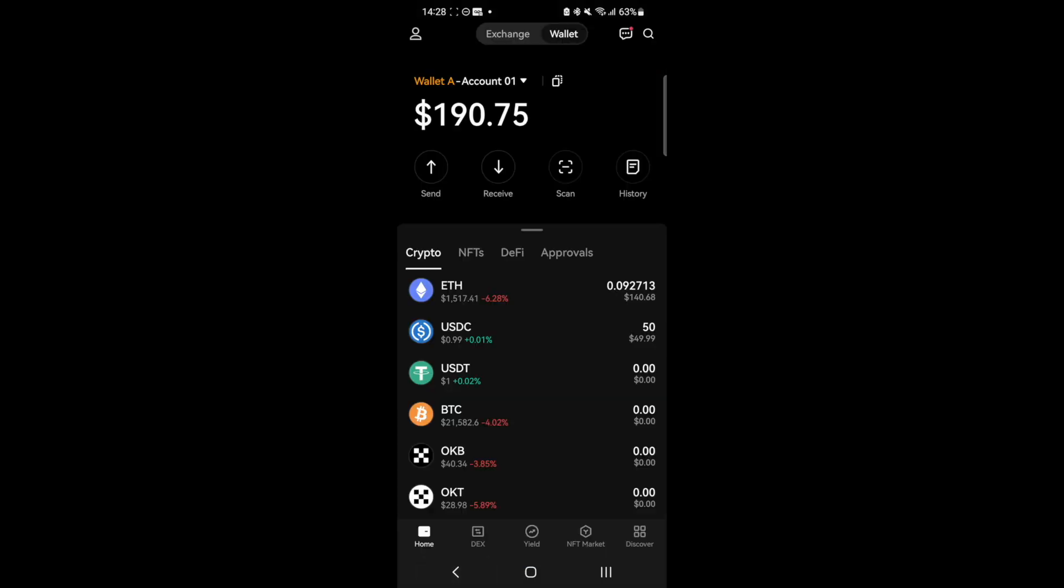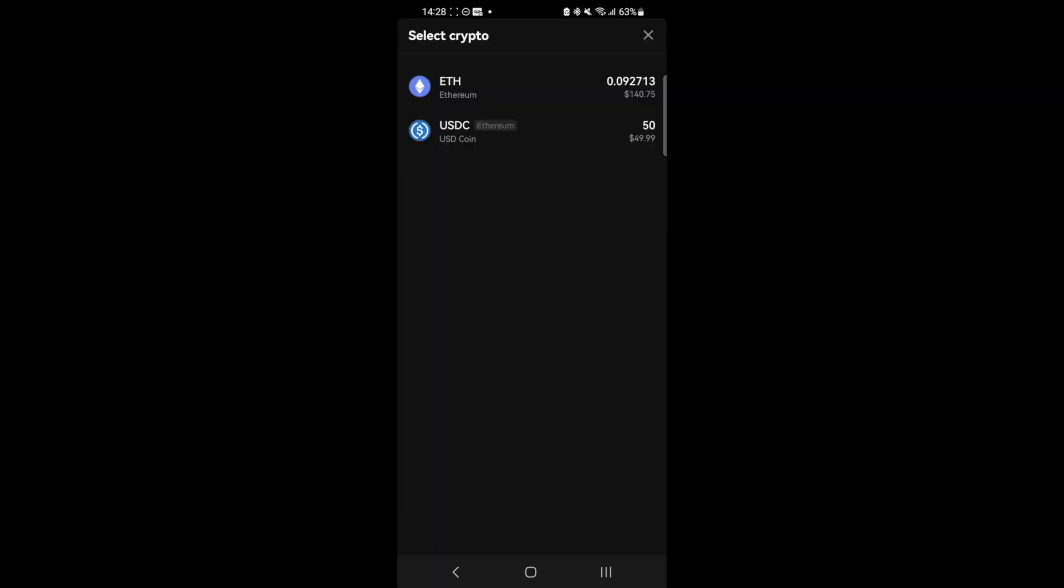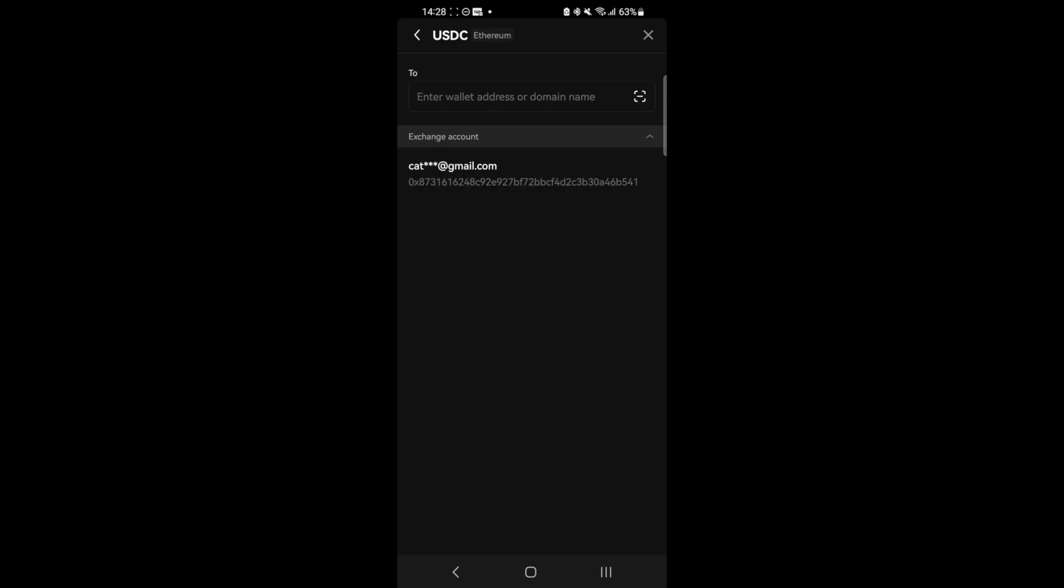Now, to send crypto from your wallet to your trading account, select send, choose the crypto you want to send and choose send to exchange account.